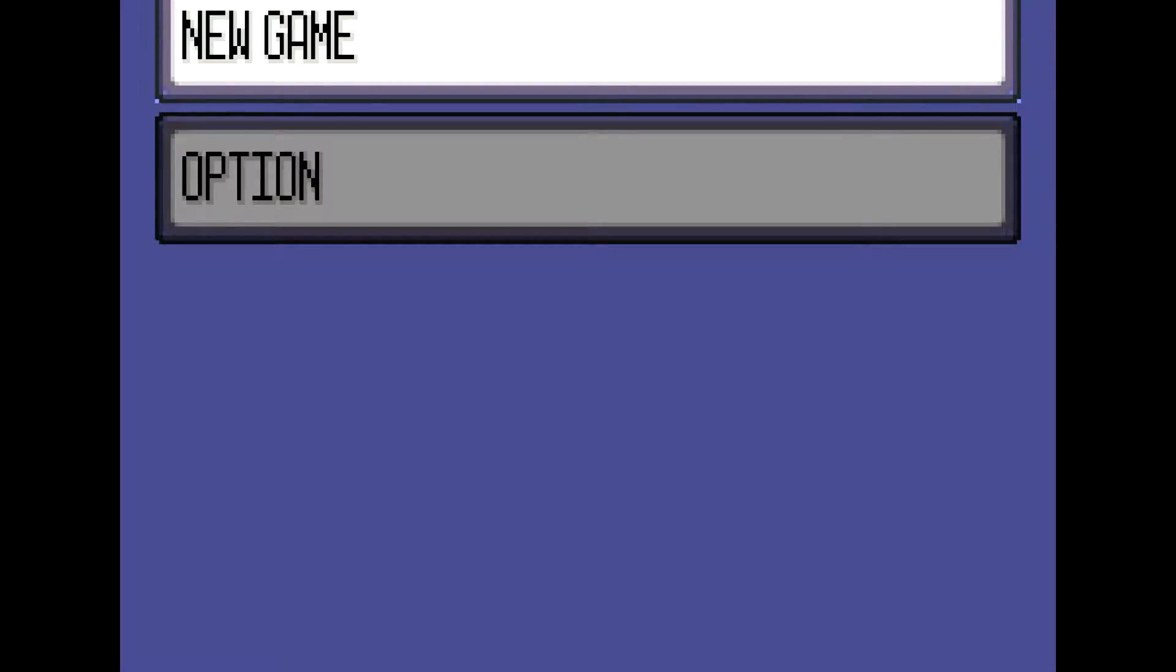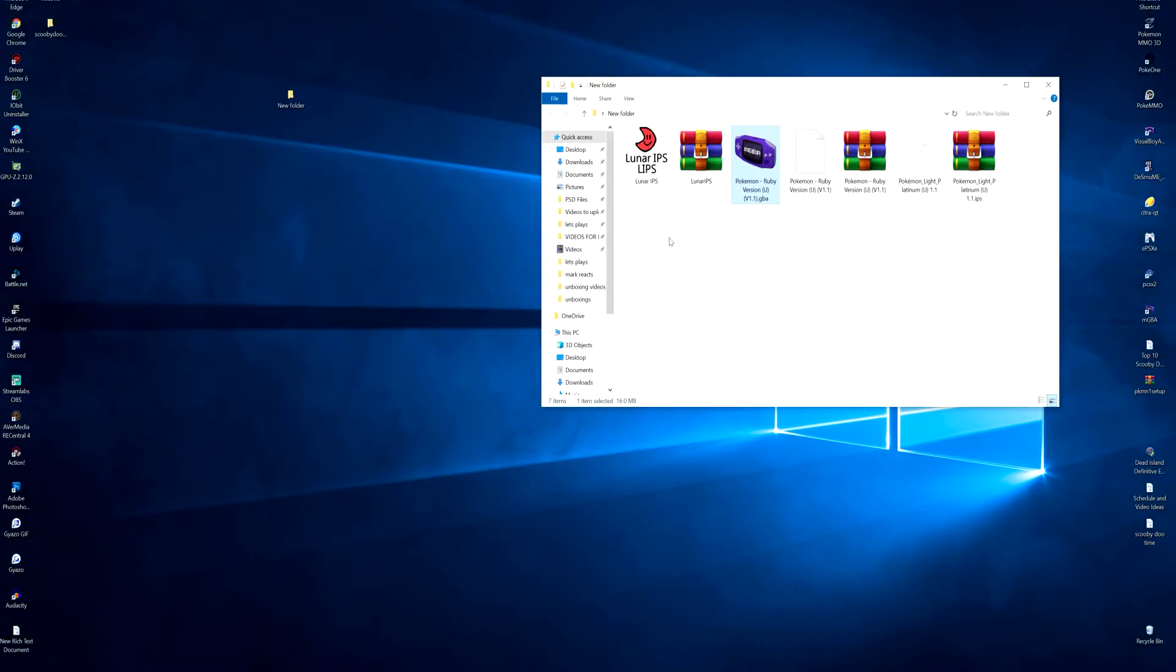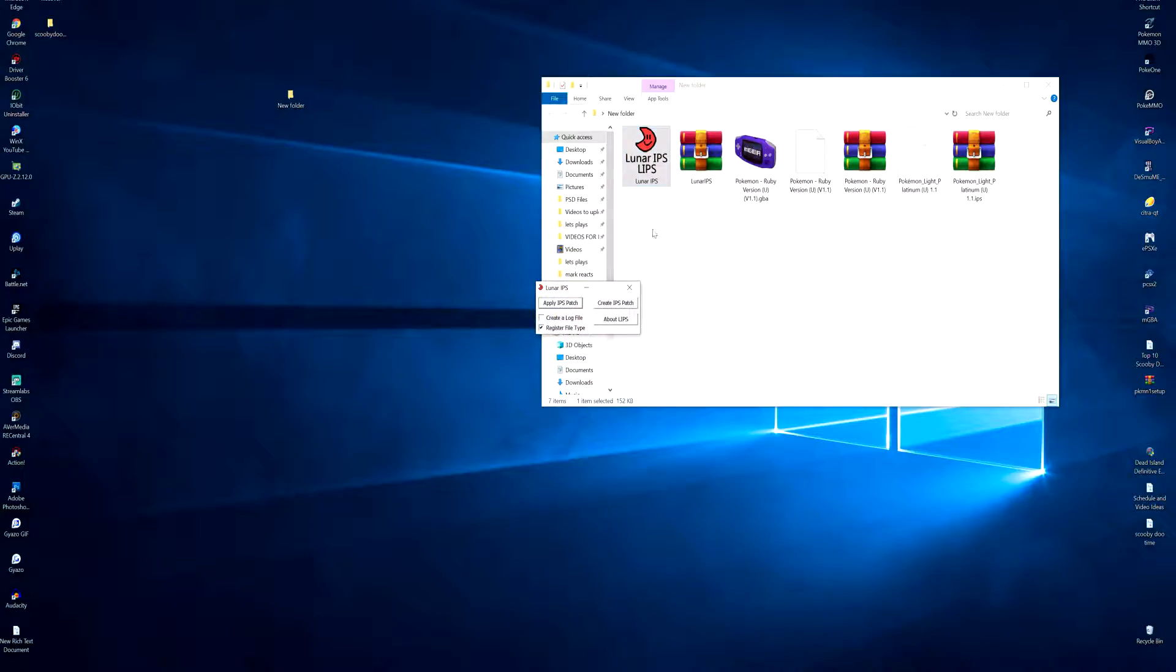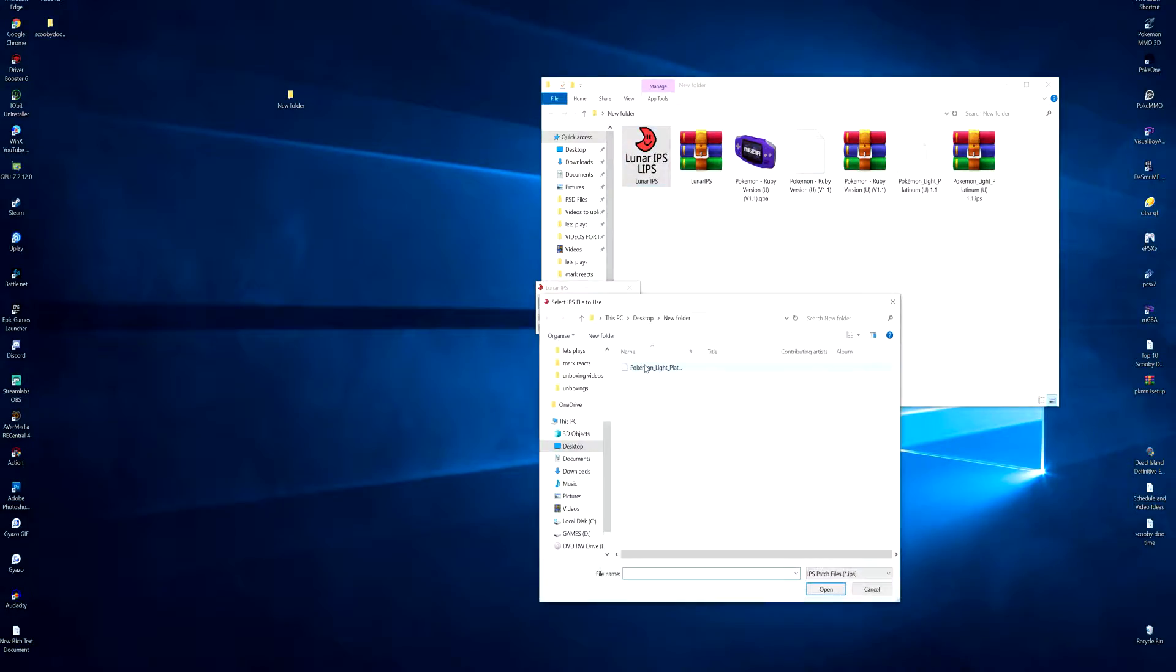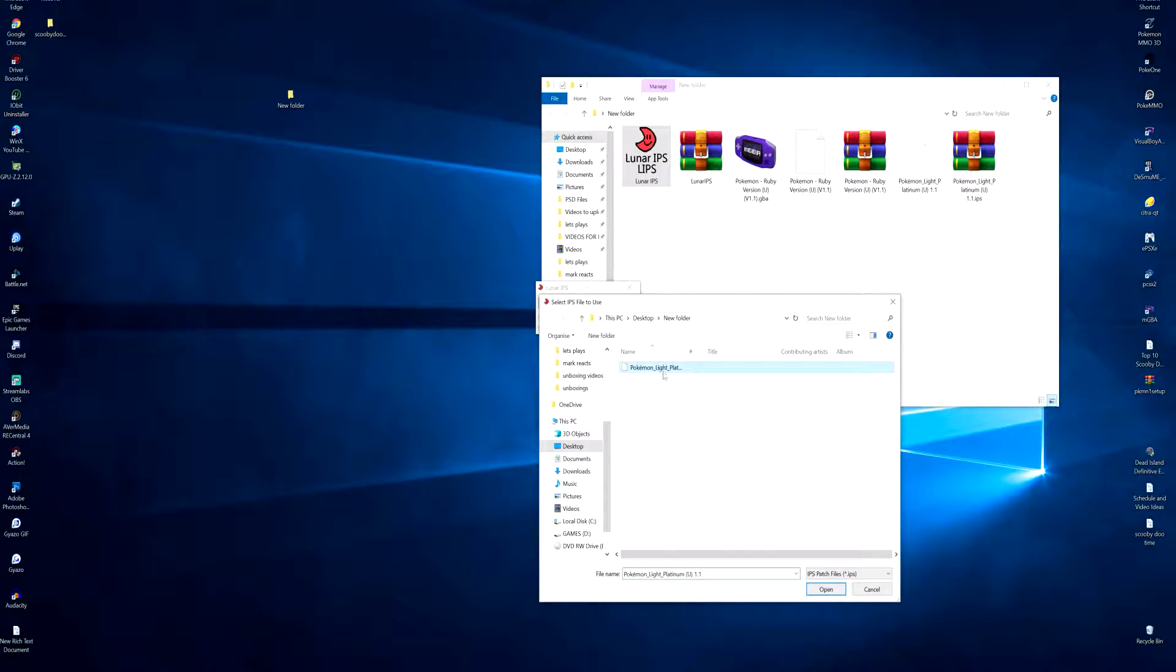So yeah, that is Pokemon Ruby we just saw it there. Now what we got to do is load up the IPS patcher, and then you want to click apply IPS patch. To do this we got to find our IPS file. I saved mine onto a desktop, could be anywhere of your preference, but I chose the desktop because it's easiest to navigate to.